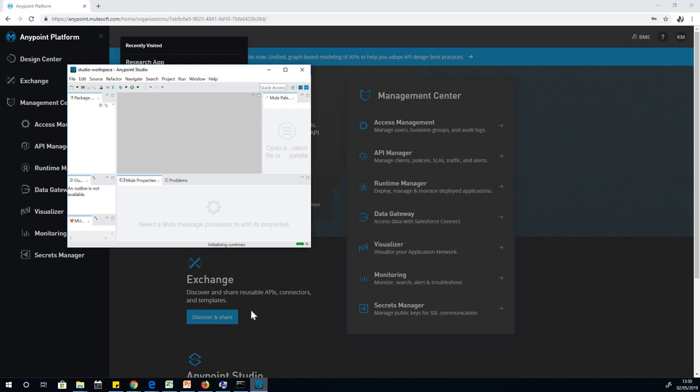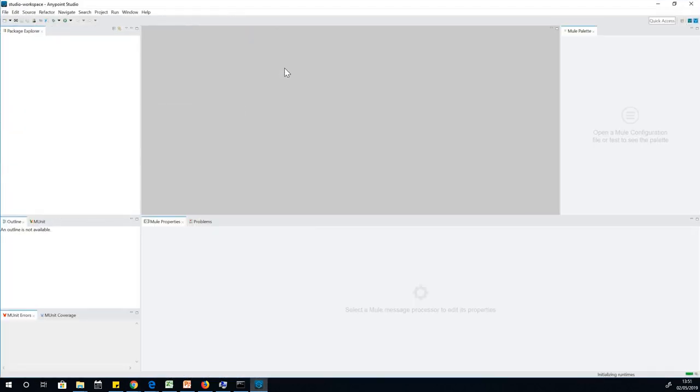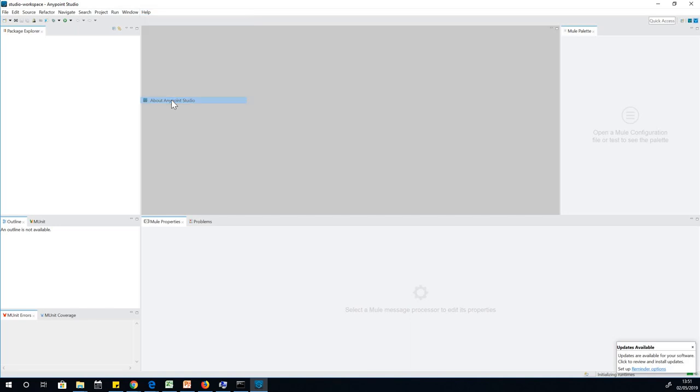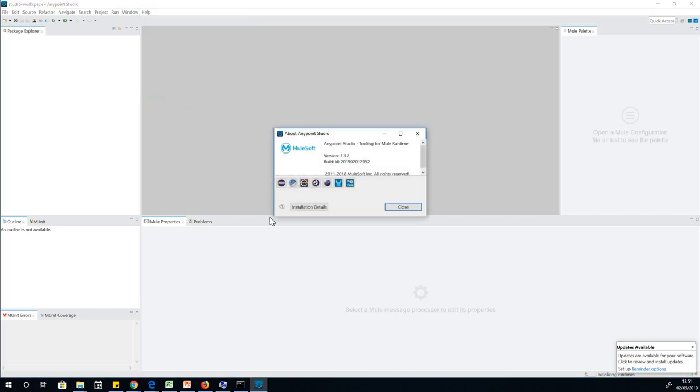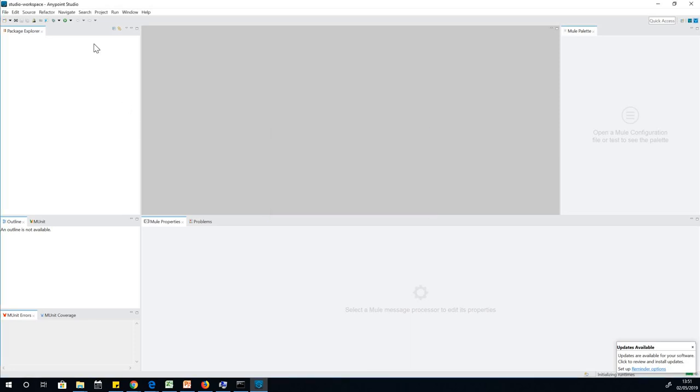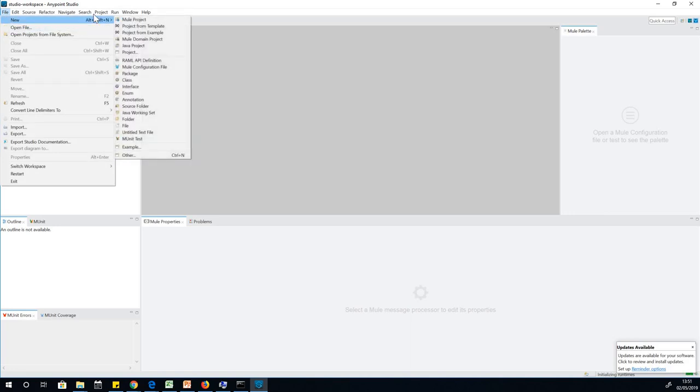Now Anypoint Studio opens up, and this is exactly how it opens up. You can see if you have used Eclipse before, it's a similar environment of Eclipse. You can see that it's based on Eclipse. If you have used Eclipse before, you'll find that you could actually get around in Anypoint Studio. We're going to be creating a number of things, a new project can be created.